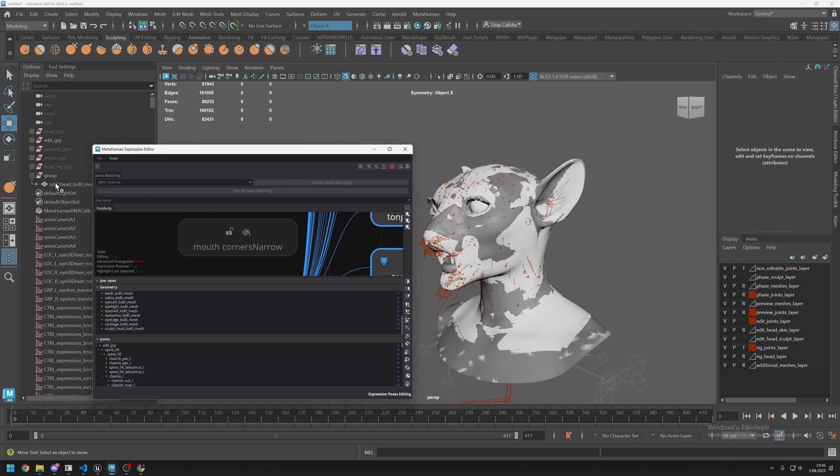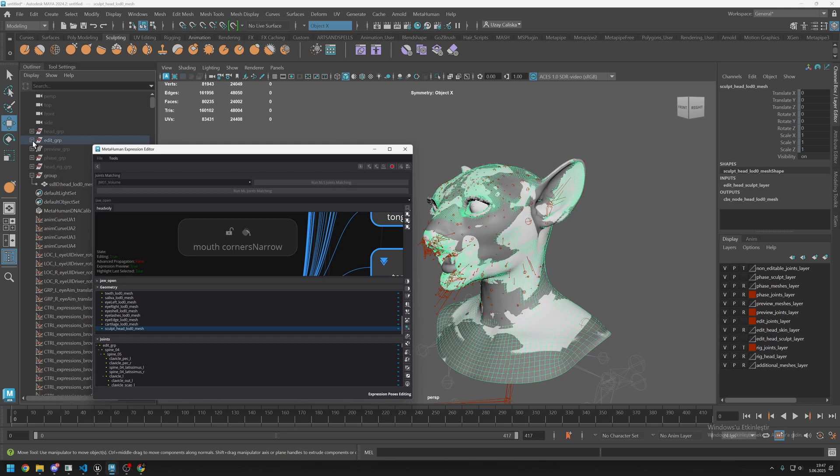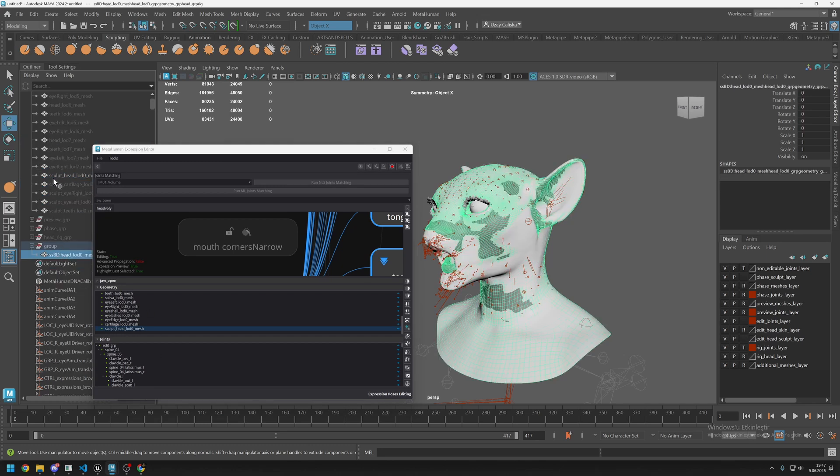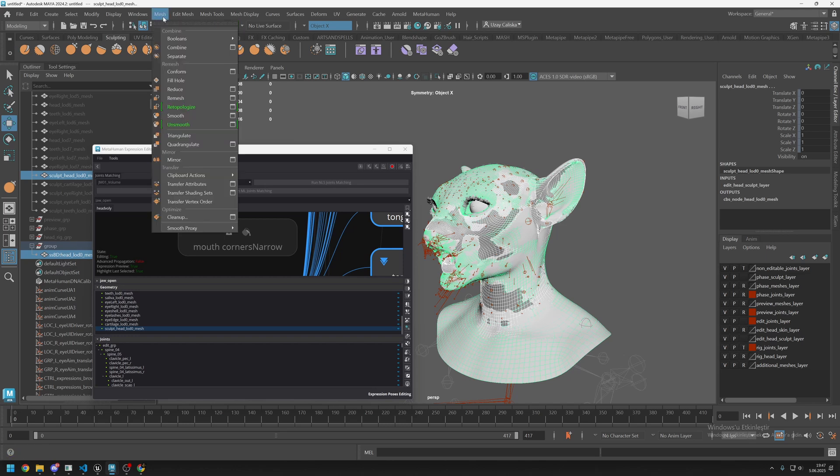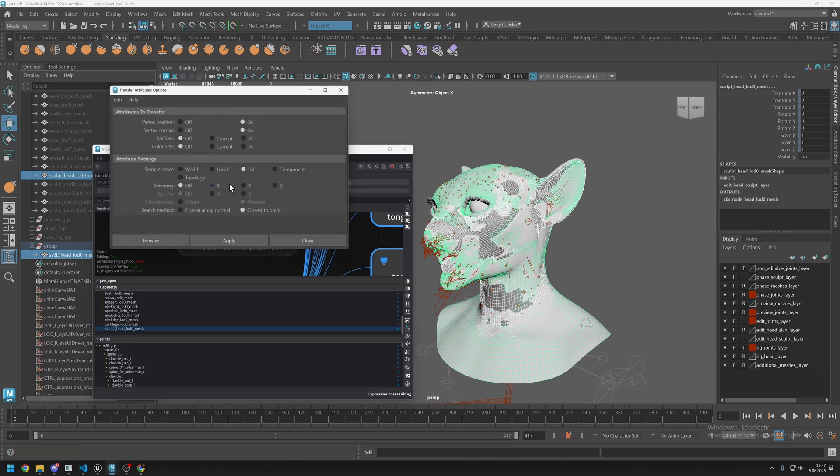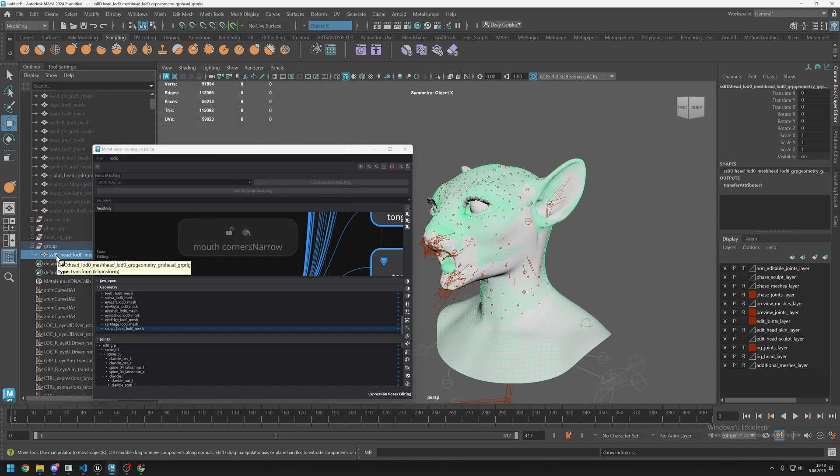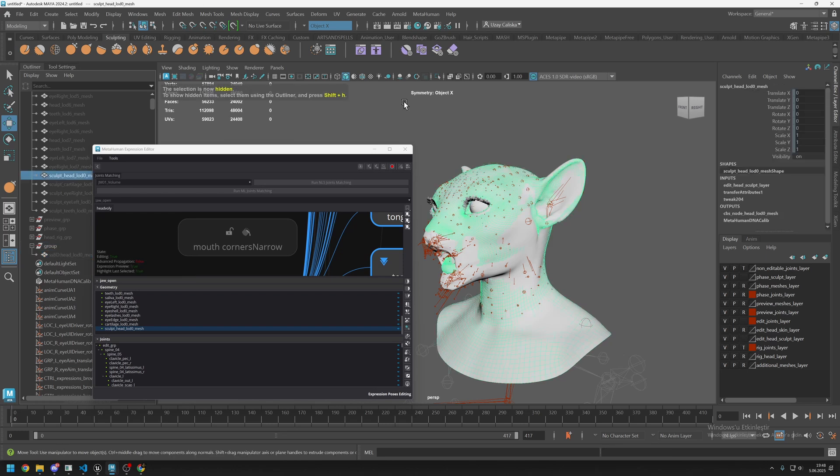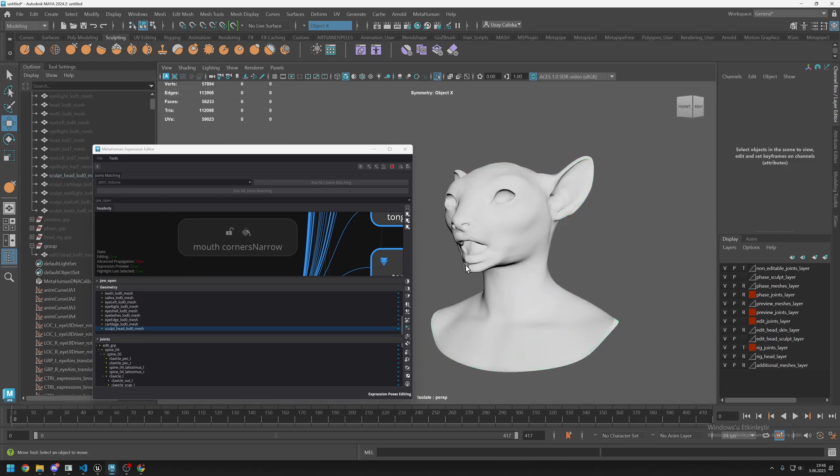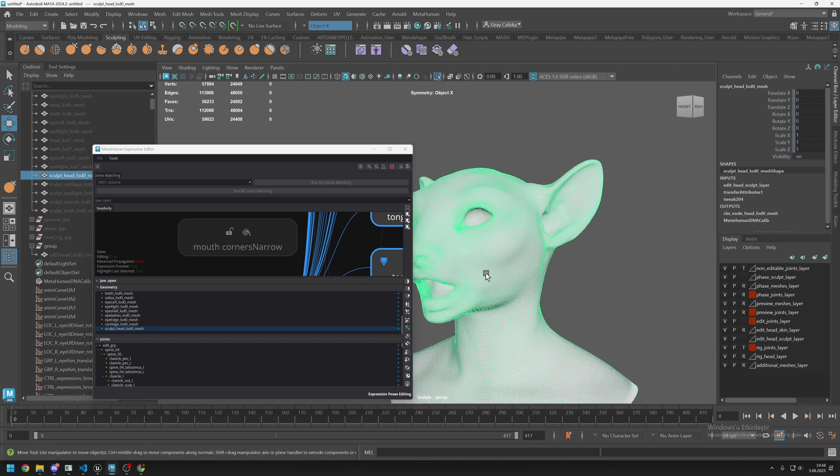First select your custom mesh and then click on sculpt head LOD zero mesh. We cannot do it inside here I guess. The order is important. While both selected, go to mesh, transfer attributes. Vertex position on, vertex normal on, UV sets off, color sets off. Attribute settings, sample space UV. We will transfer everything through UV. Click on apply and close. Let's hide our custom mesh and as you can see, sculpt head LOD zero mesh is now our new shape.